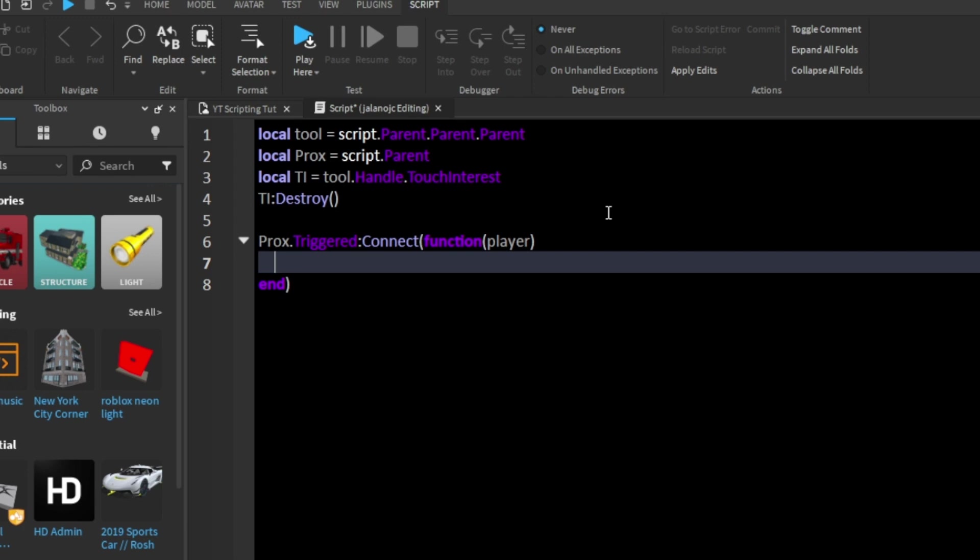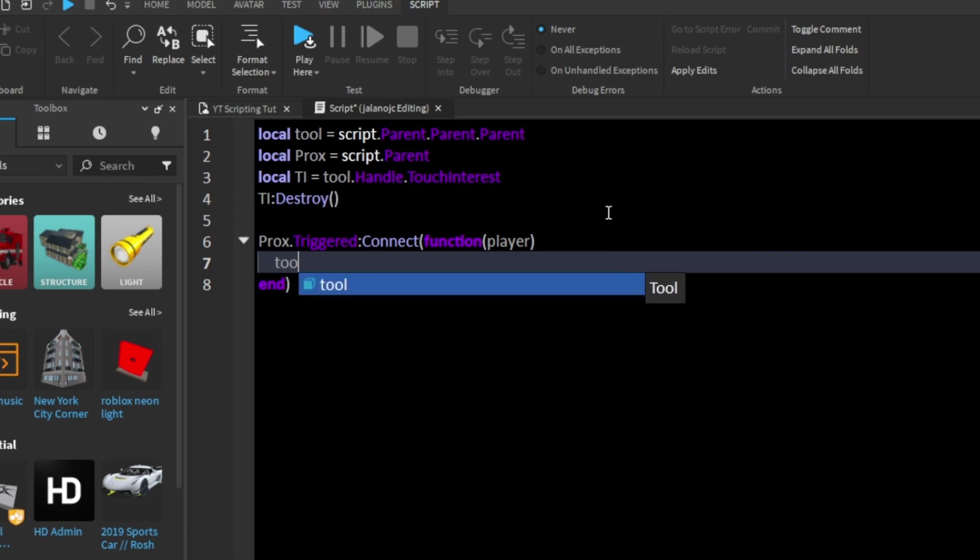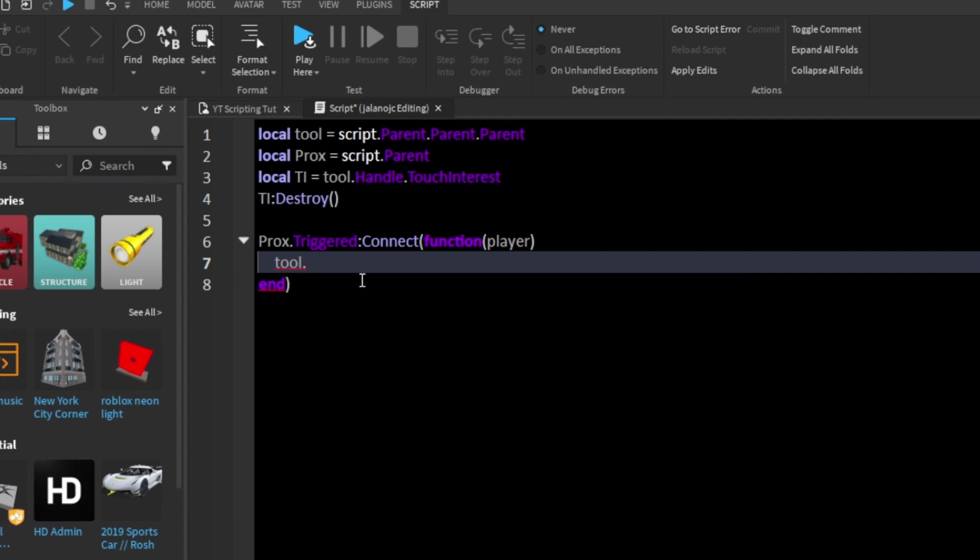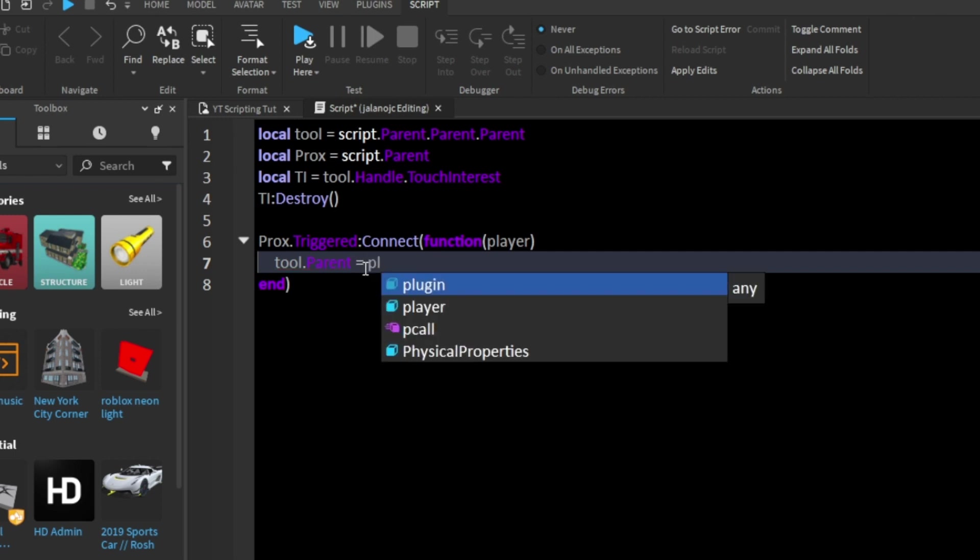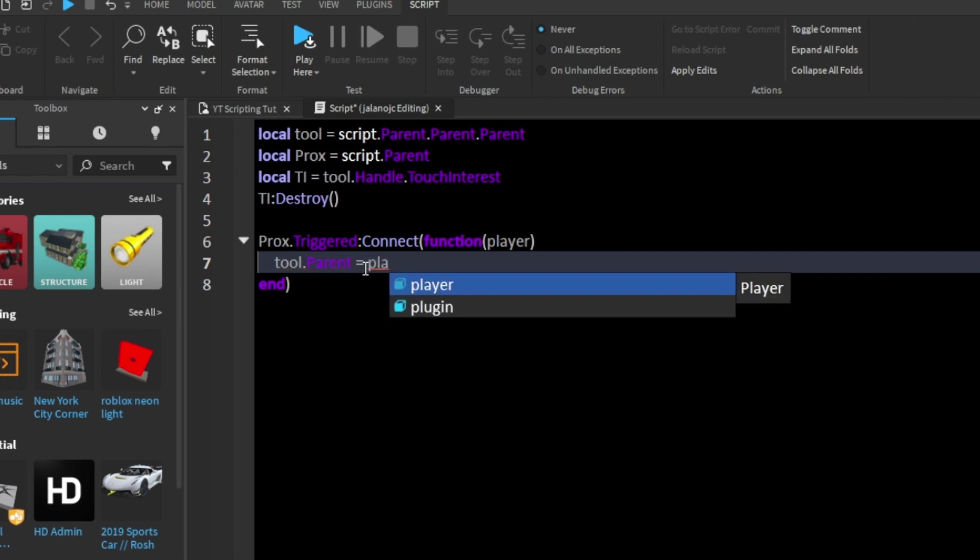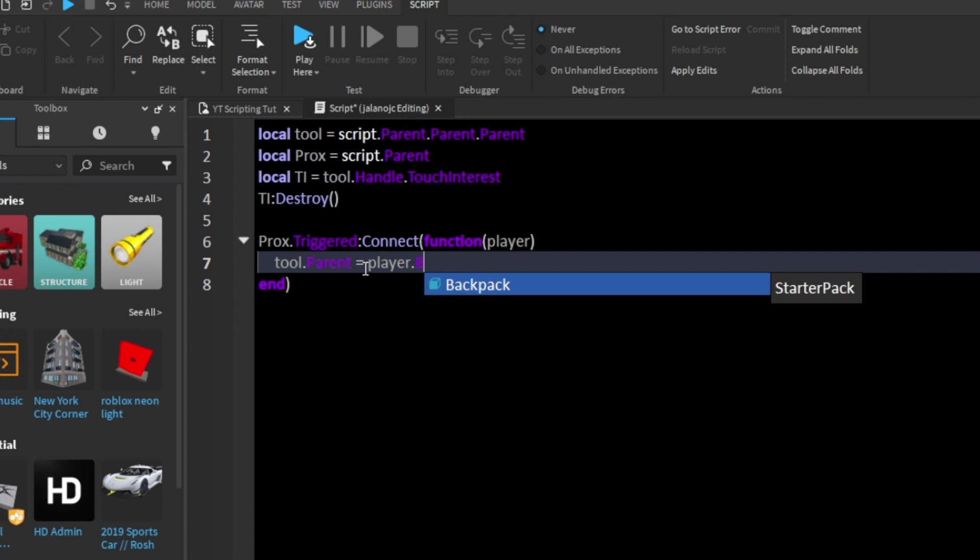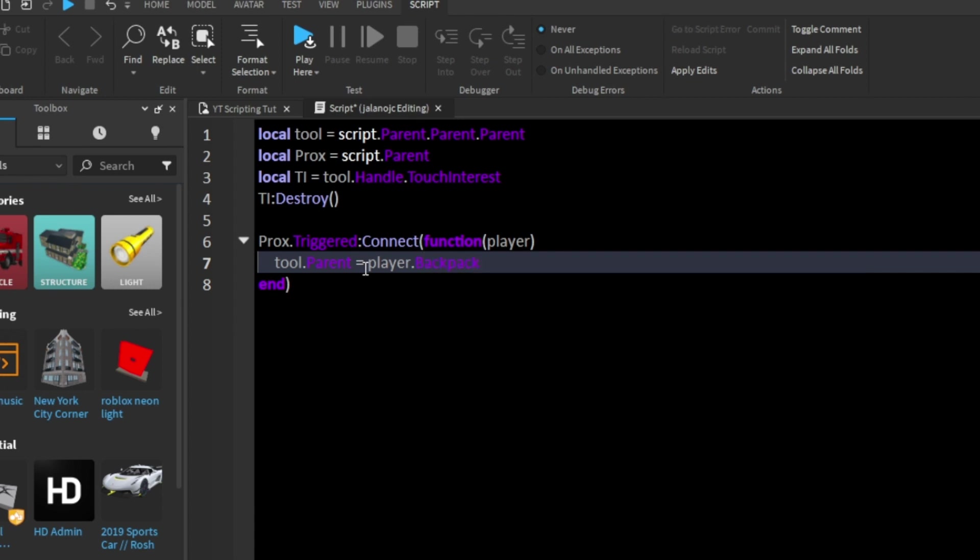We're going to say tool.parent equals player.backpack. So we're going to put it in the backpack of our player.